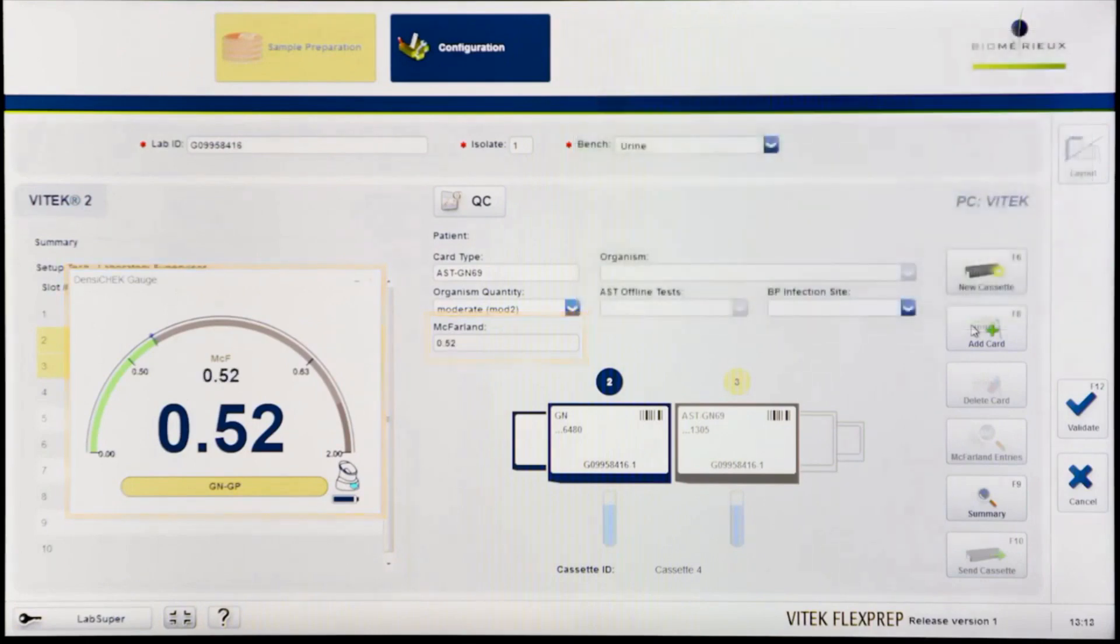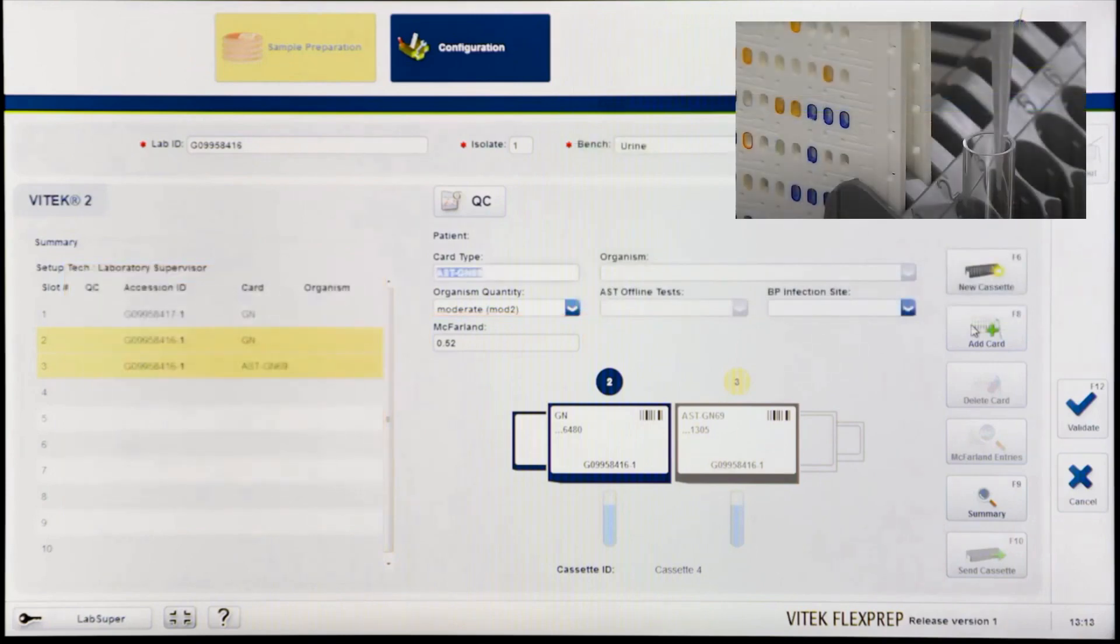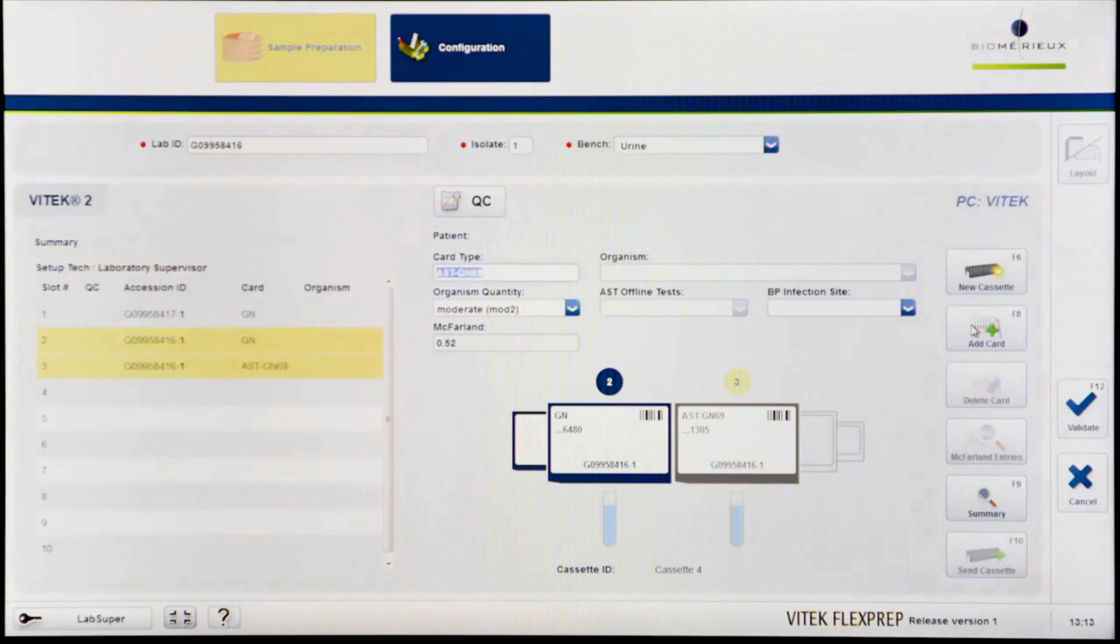Once the ID suspension has been created, make the associated AST dilutions. Repeat the process for adding another card if an extension AST card is being utilized.